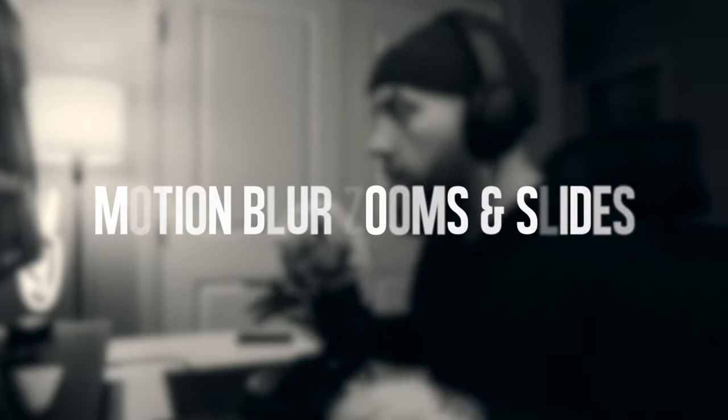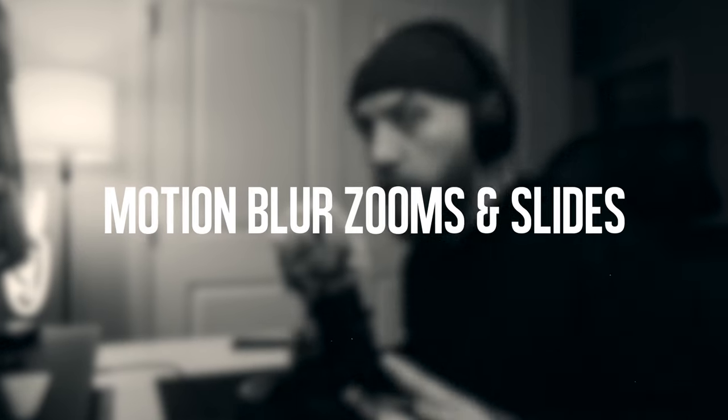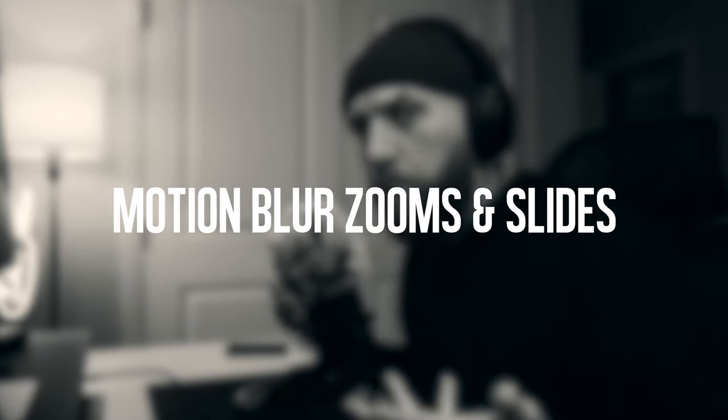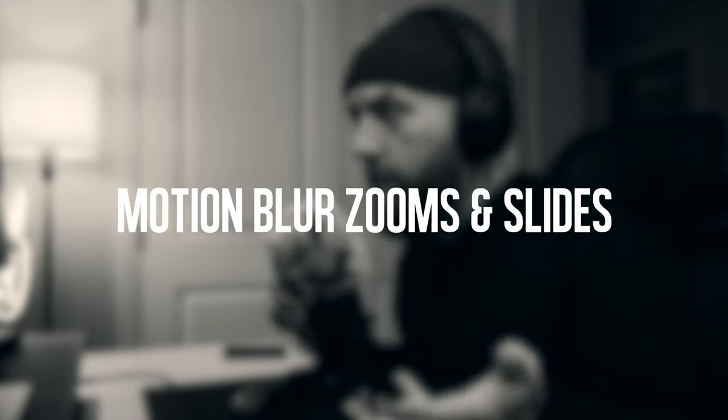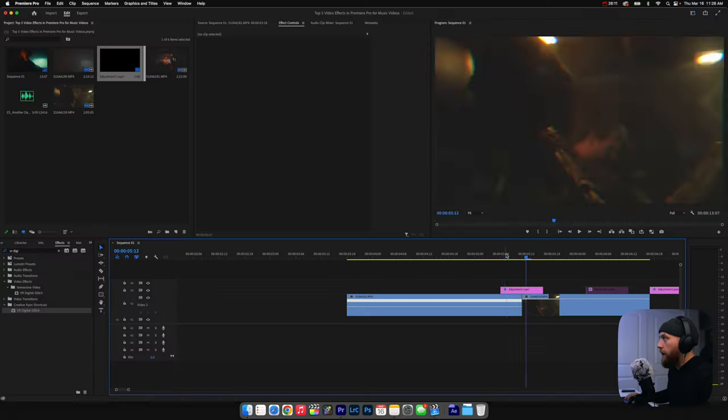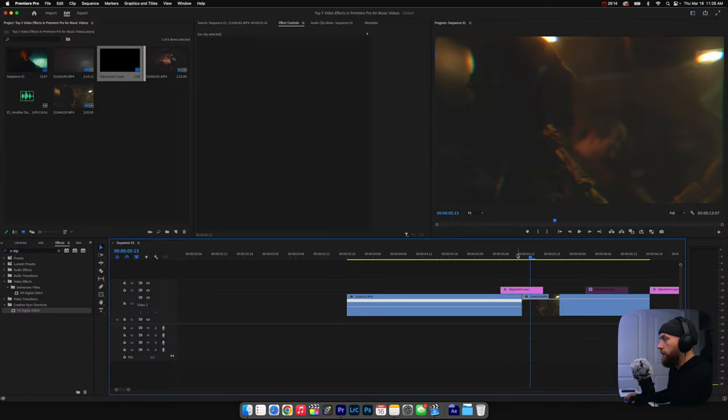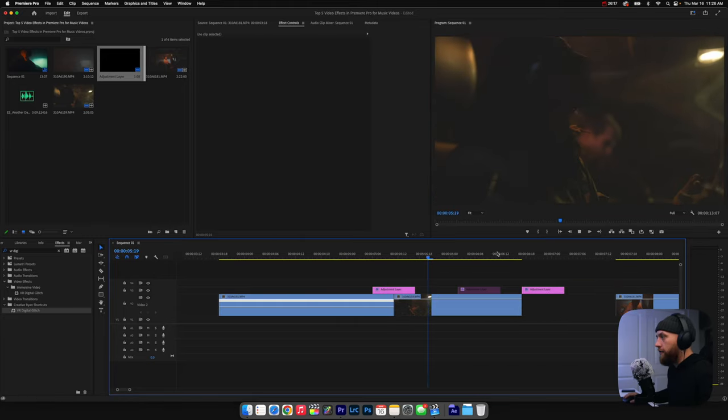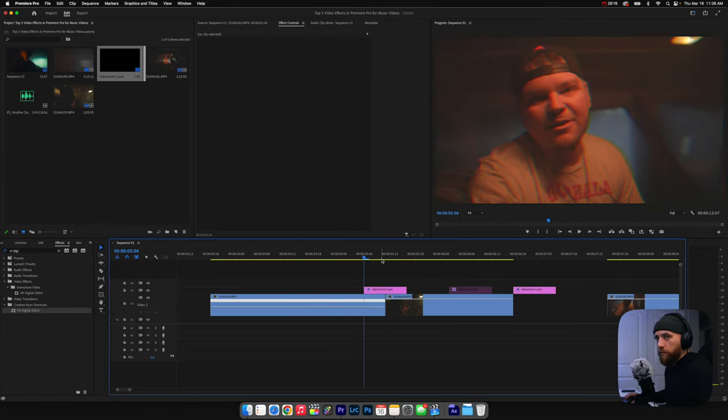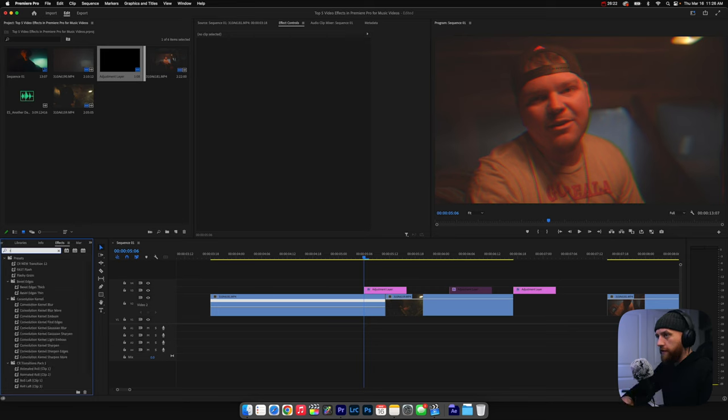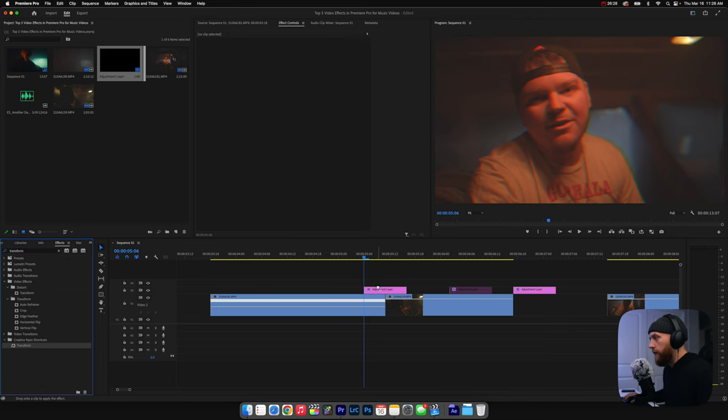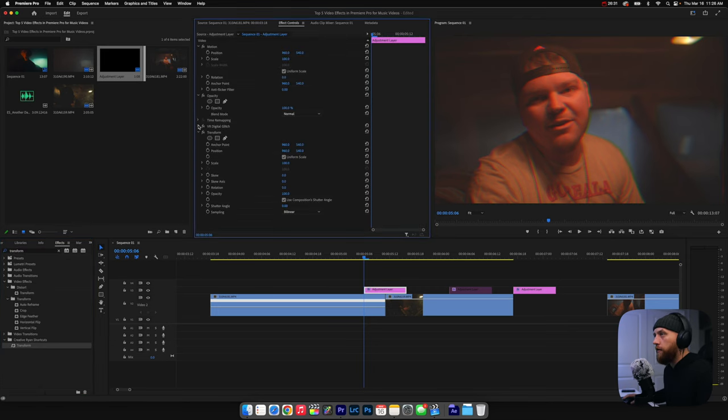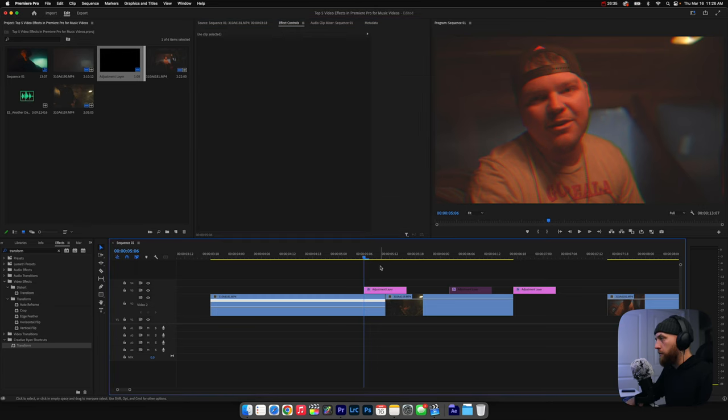And I also use it for transitions with this next one, number five, which is like motion blur zooms and slides. So let me show you that. All right. So we got the VR digital glitch on here and I love the way it looks. It looks cool, but there's nothing happening for the transition. So what I want to show you now is how to make motion blur zooms and stuff like that. Basically you come and get transform and then you just drag that onto the adjustment layer. Let's hide that digital glitch. All right.